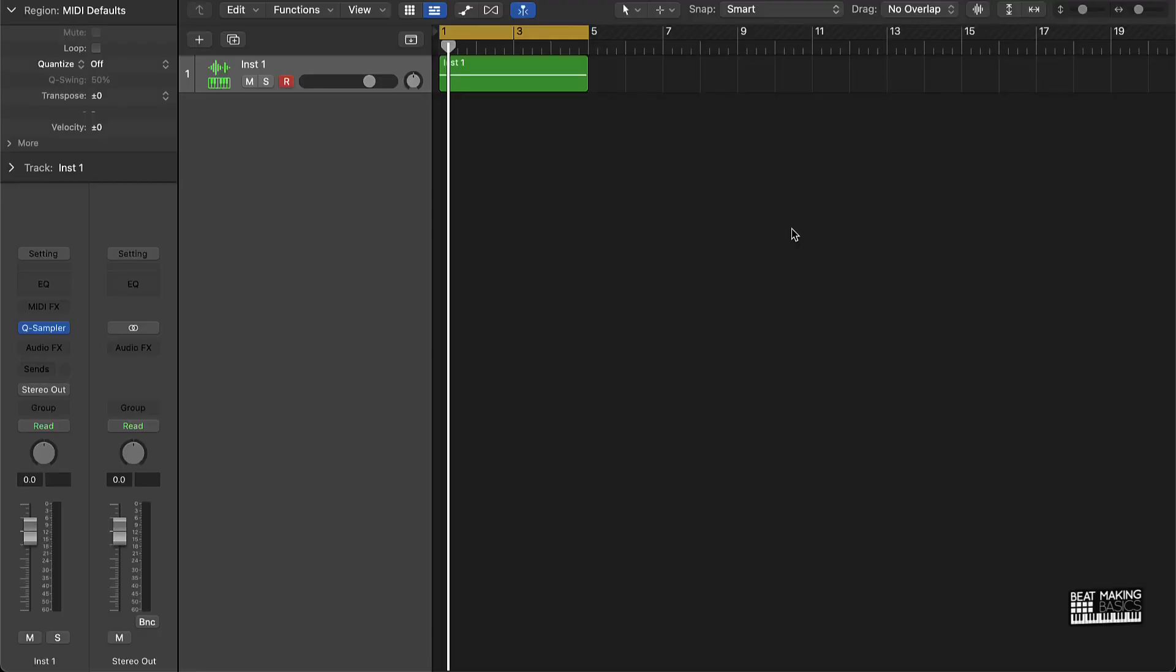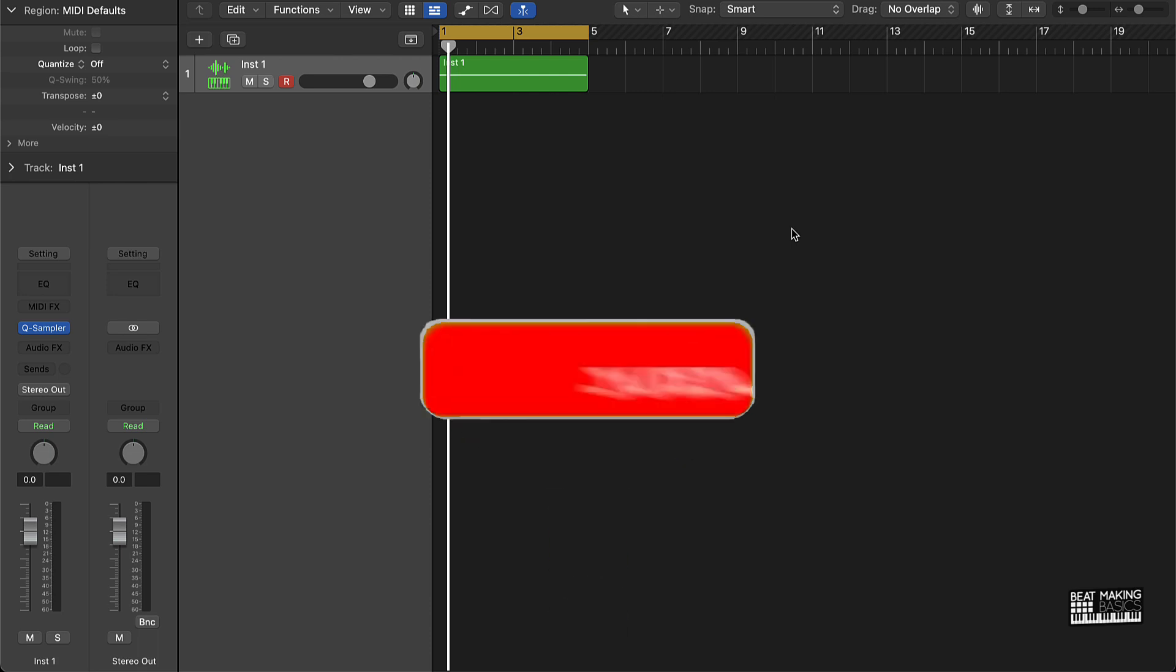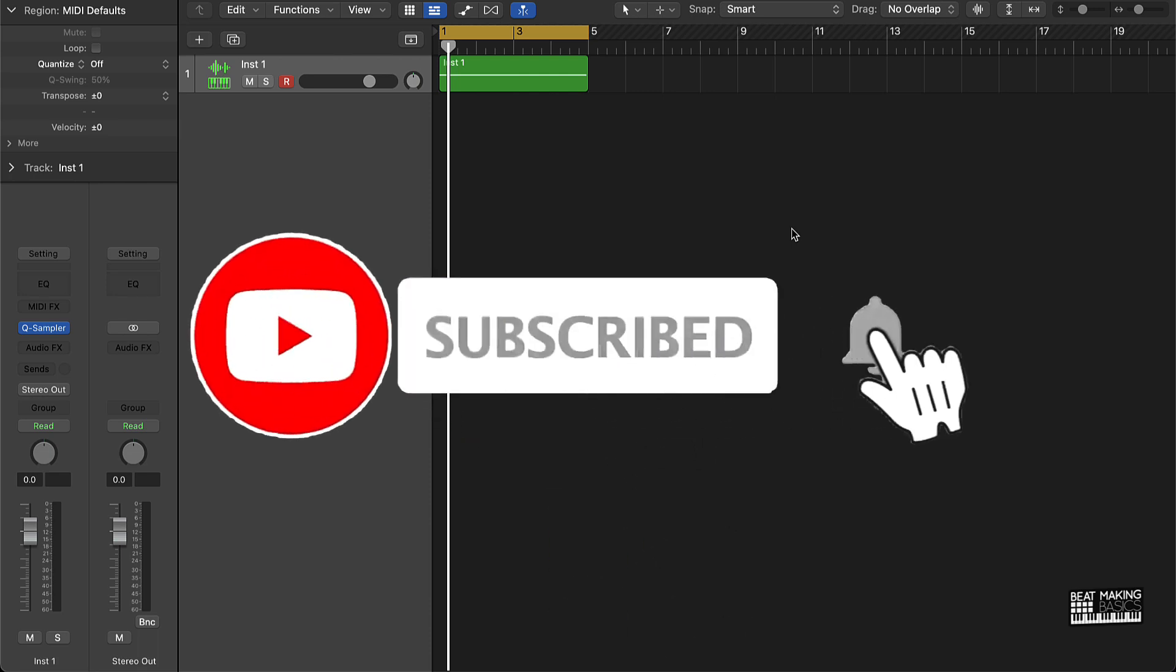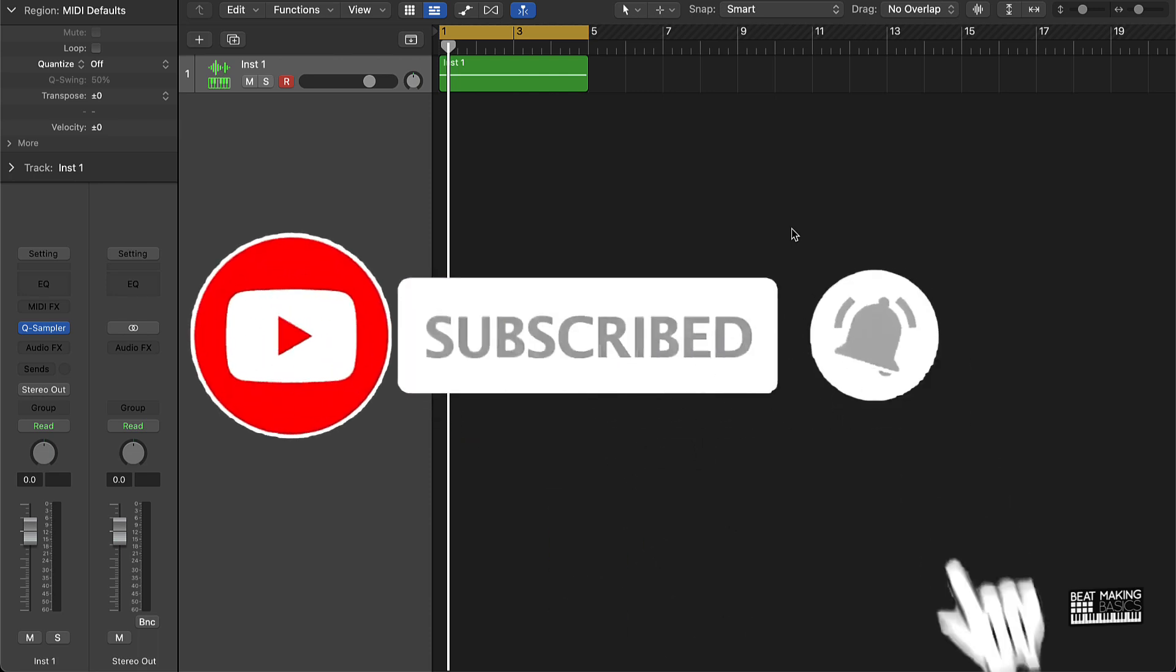What's going on YouTube, Beat Making Basics back again with another dope video. If you're new to my channel, please do me a favor, go ahead and subscribe as well as give me a thumbs up because we're coming back to back with bangers.